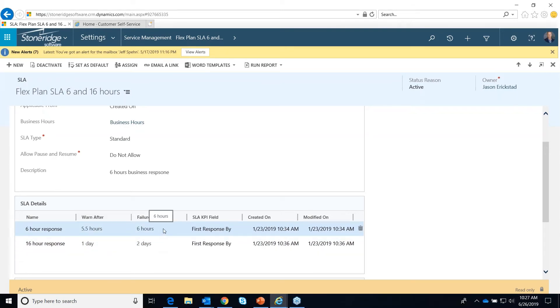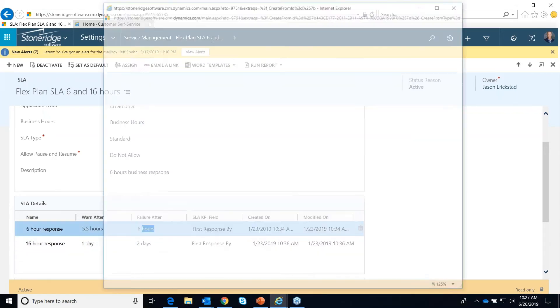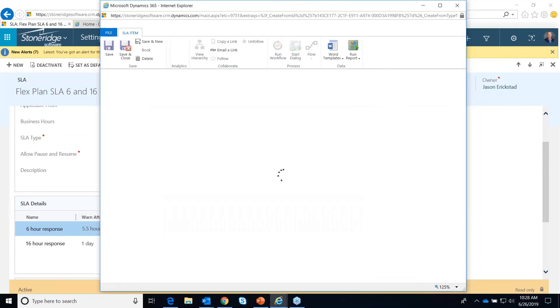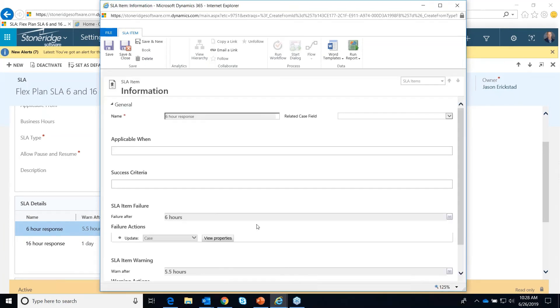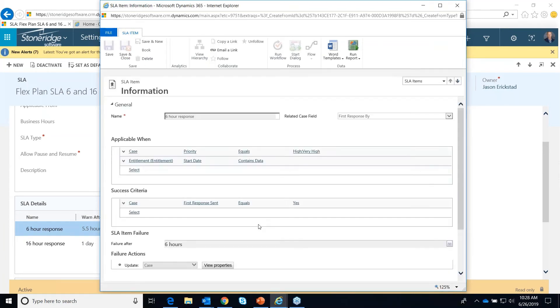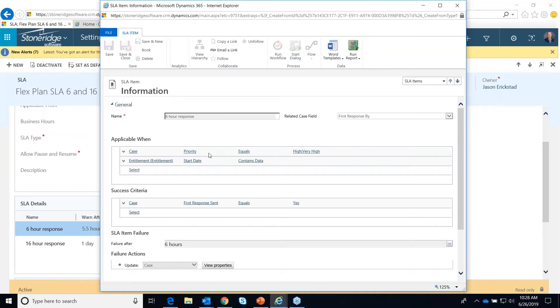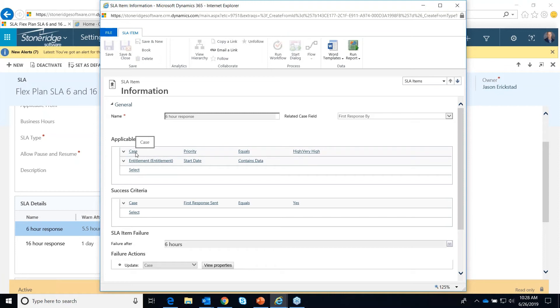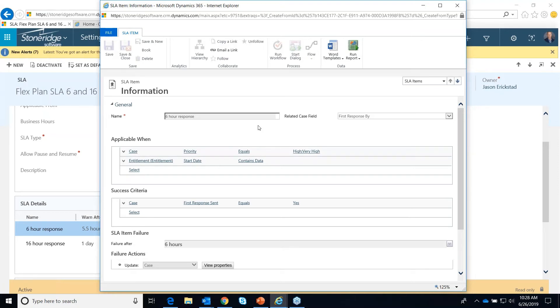Let's just look at this first one here. I'm going to double-click on that first one. This is the six-hour response. Basically, we're setting up kind of like an advance find what are our criteria that this rule should be used. You're seeing that there's a field on the case record itself called the priority field. If that equals high or very high, go ahead and follow this rule.